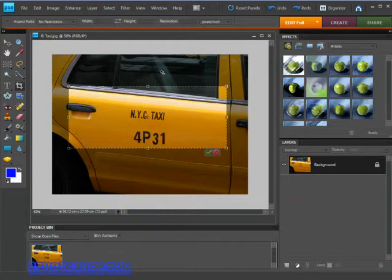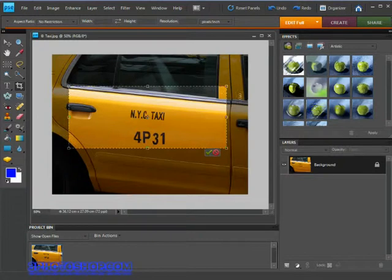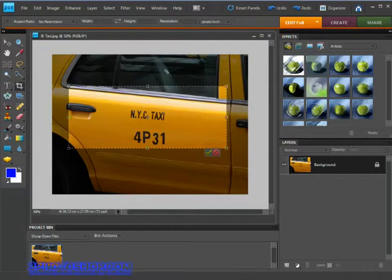I'd highly recommend leaving this option set to its default because, as you can see here when cropping, you have a much better idea of how the image will look once cropped, thanks to the area you'll lose being toned down.